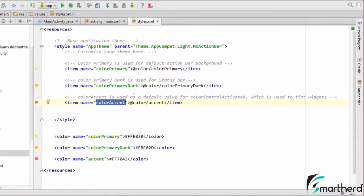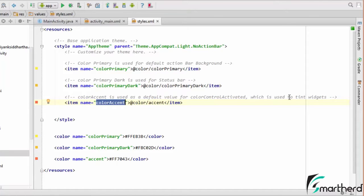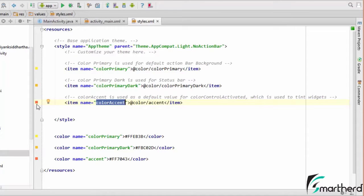You can check these comments out and refer to it what this color accent stands for. This color accent is used as a default value of color control activated which is used to tint widgets. Now suppose you place a checkbox then by default the color of the checkbox is blue. Now in our case the color of the checkbox will be deep orange or somewhat like this.